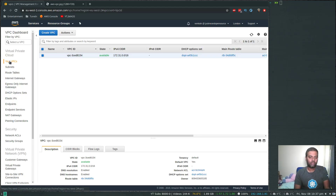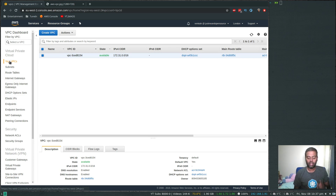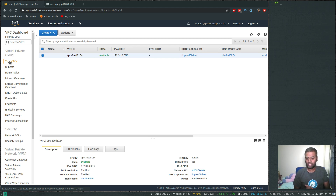Hello viewers, welcome to this video. In this video let's see how to create a VPC along with a public and a private subnet along with NAT gateway and internet gateway using the VPC wizard.